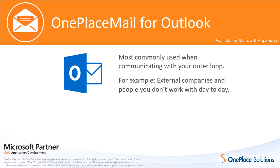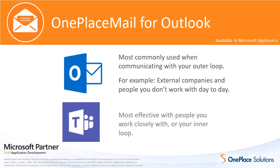Email is most commonly used when communicating with your outer loop, for example, external companies and people you don't work with day to day. While Microsoft Teams is most effective with people you work closely with, or your inner loop.